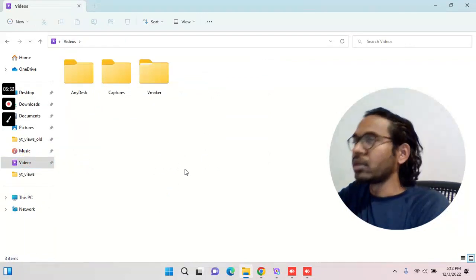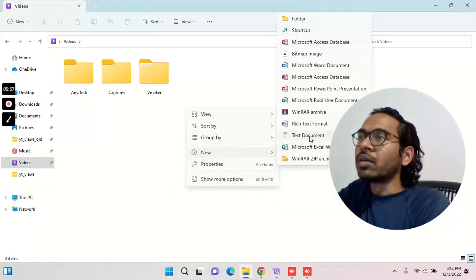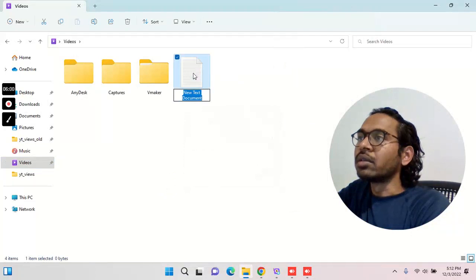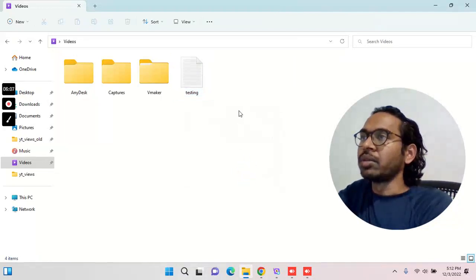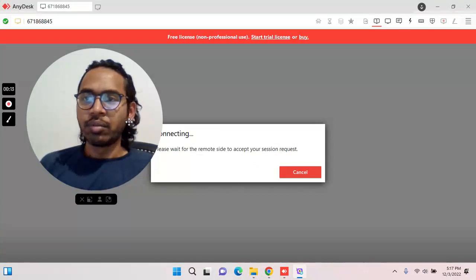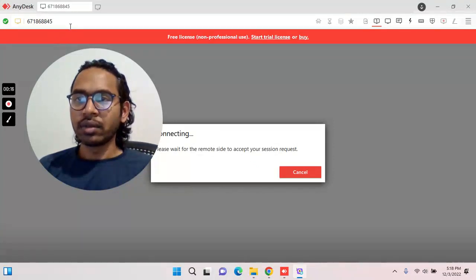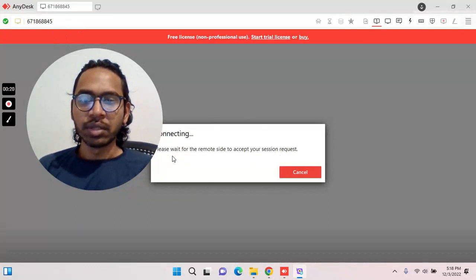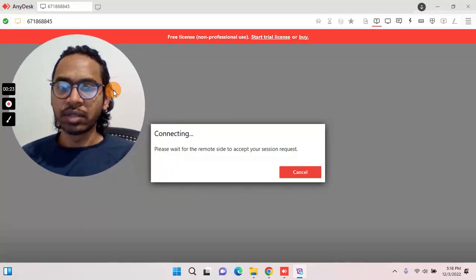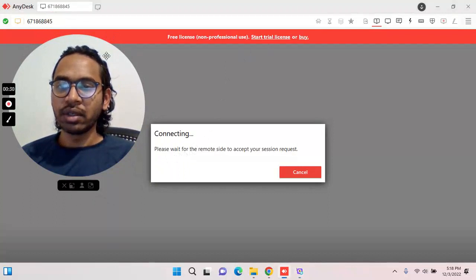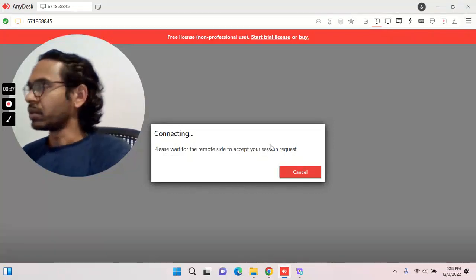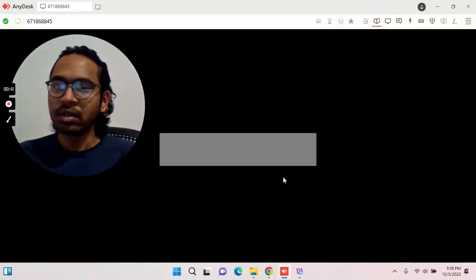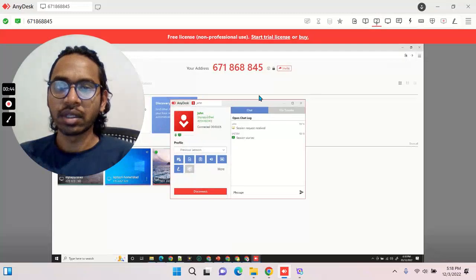The installation is just over here. I will click on the text document and then click on the laptop. Now, if you have a 9-digit address, you will have access via the connection request. If you enter the 9-digit address, you will get a message to accept the session request. You will then have access to the computer.